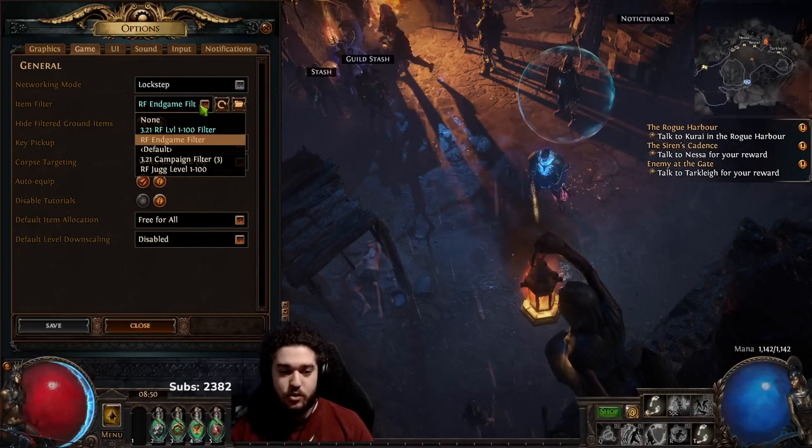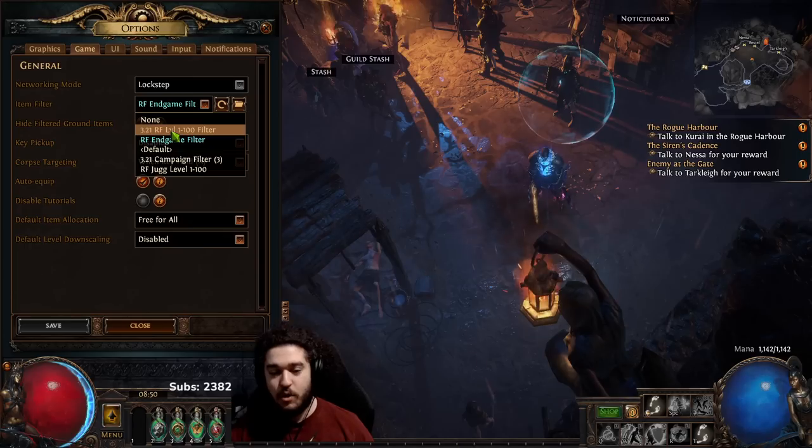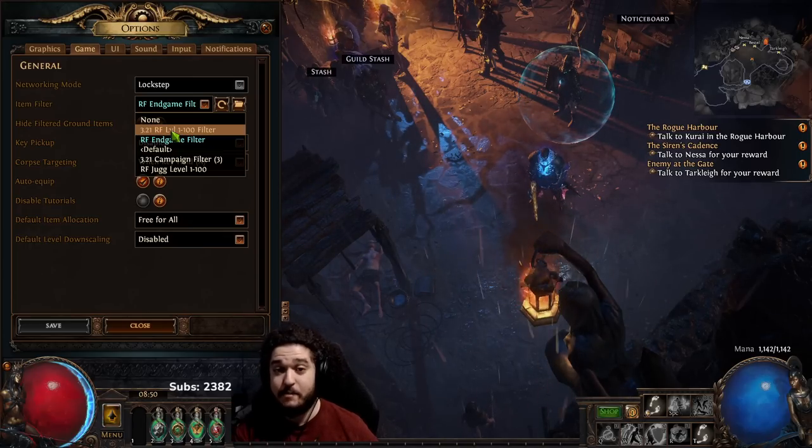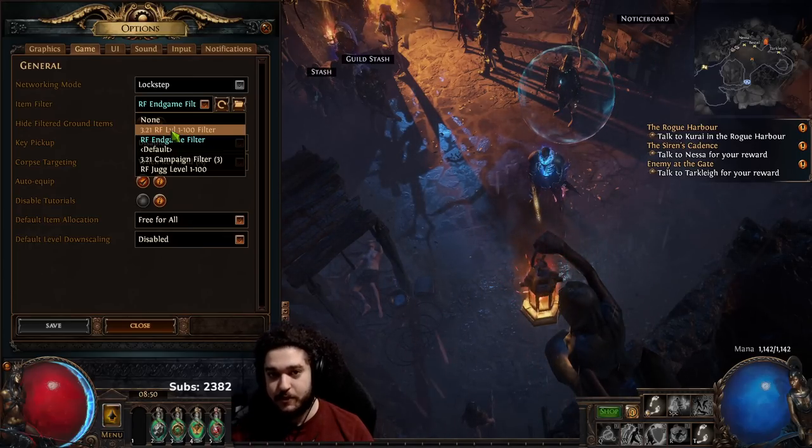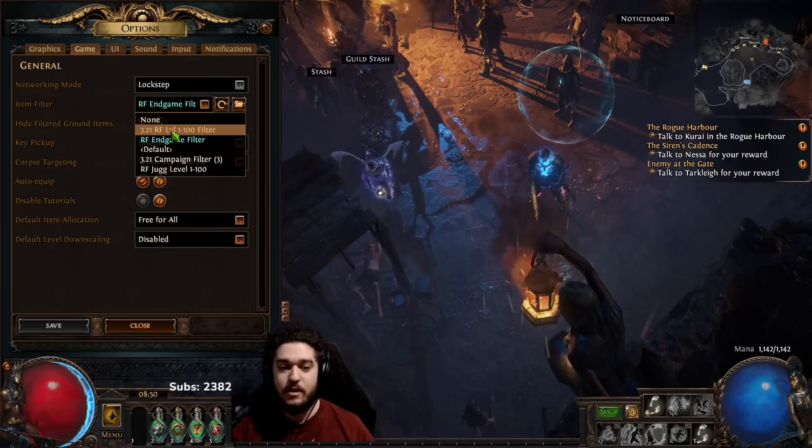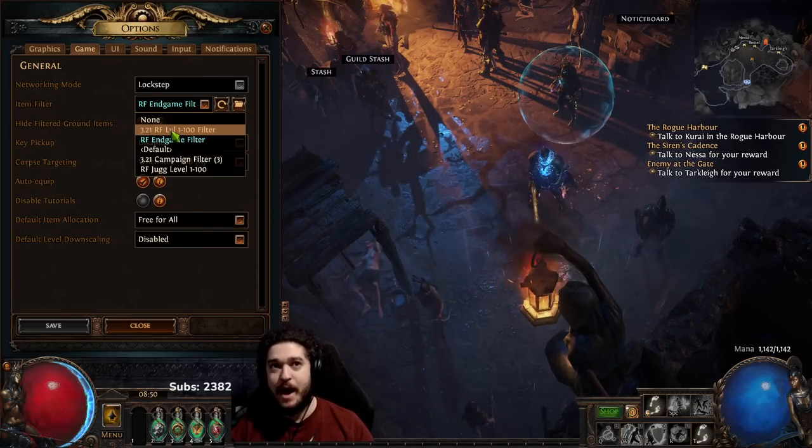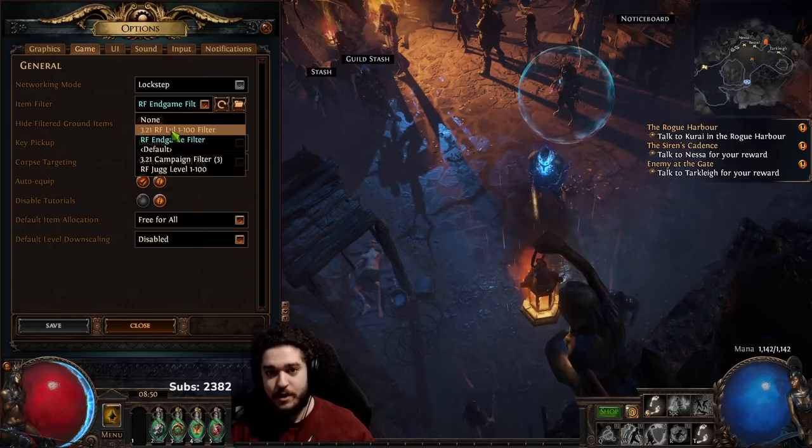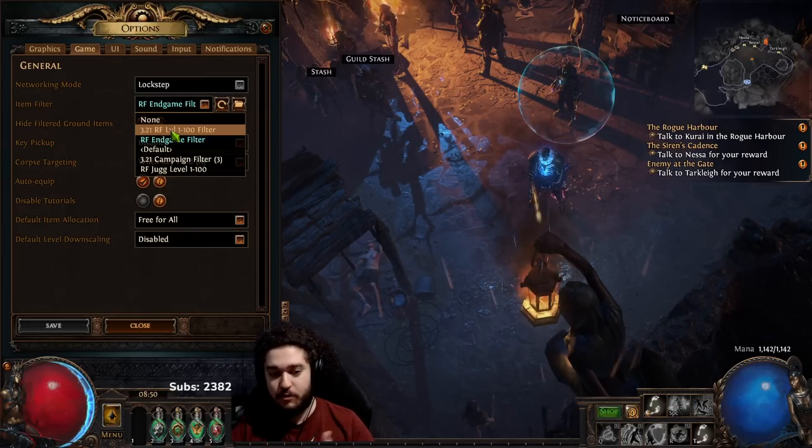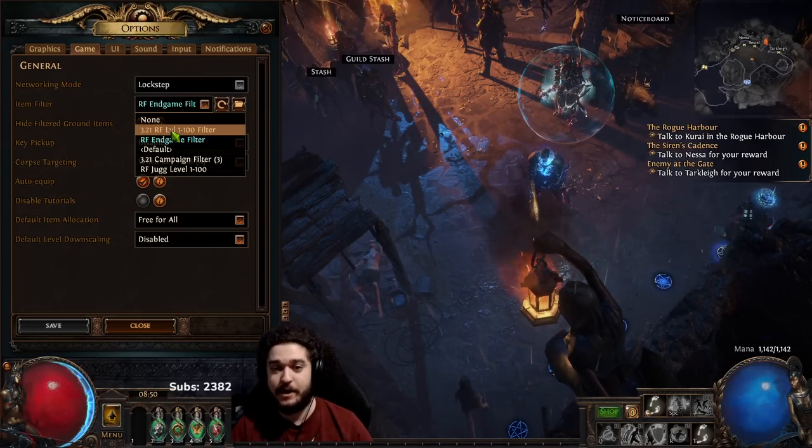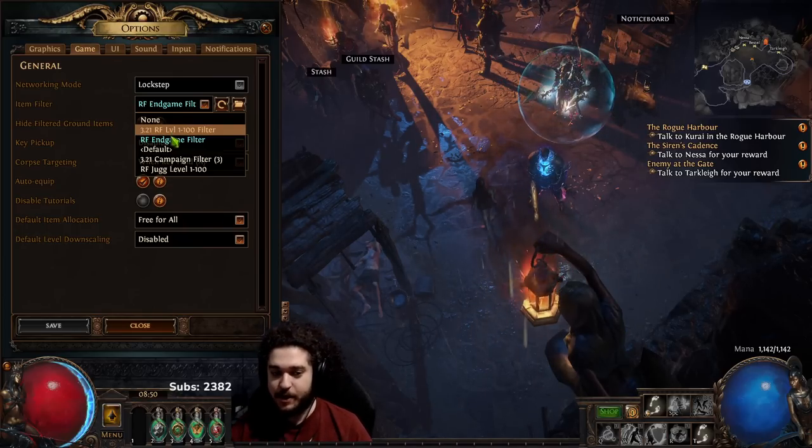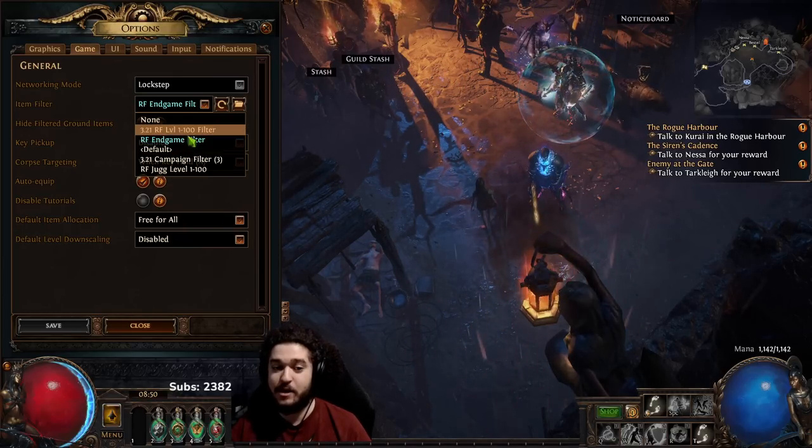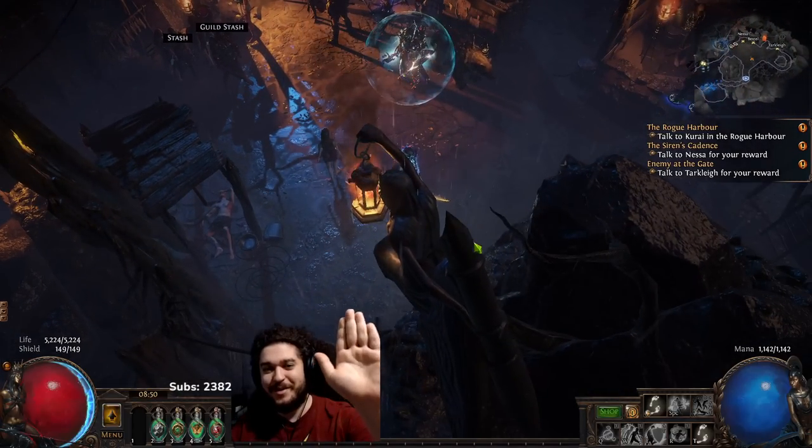I am going to start with my level 1 to 100 filter. And most likely once I hit maps, I'm going to split the filter, meaning I'm going to copy it, make a copy, and then name that one SSF filter. And then I will filter out stuff as I see fit in my SSF progression. I'm not going to use my endgame filter because it's going to hide like everything known to mankind. Right, anyway though, I'm out. See you guys later.